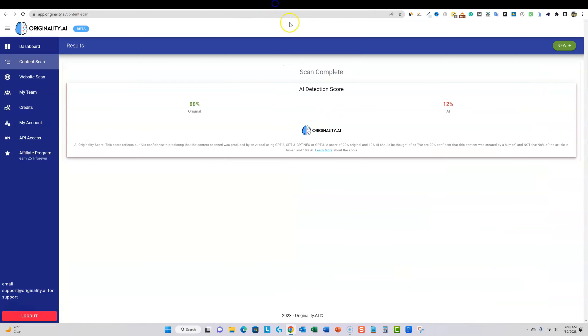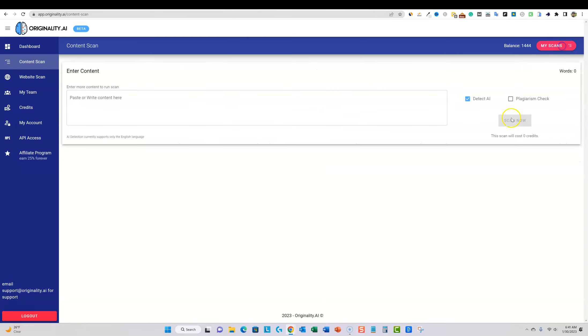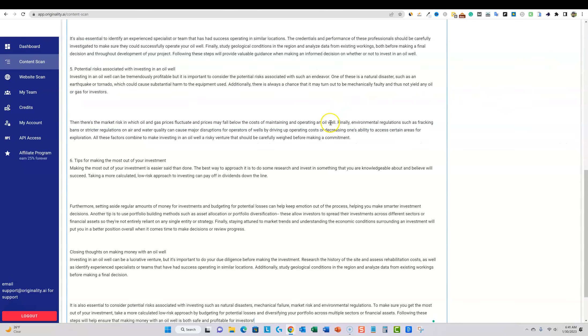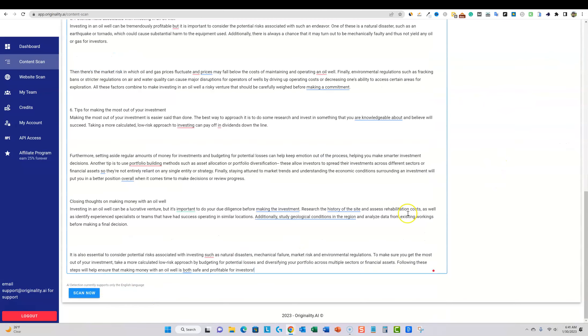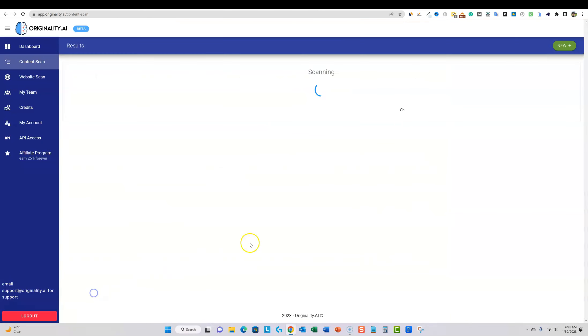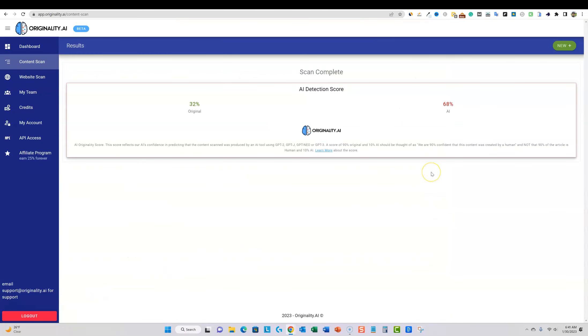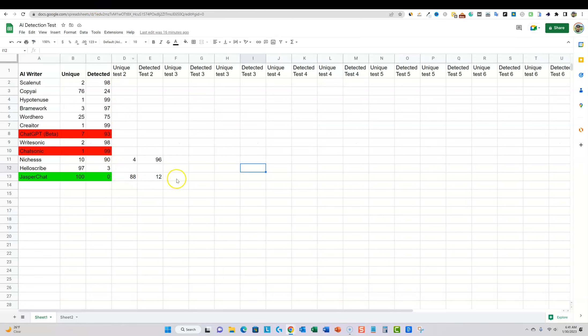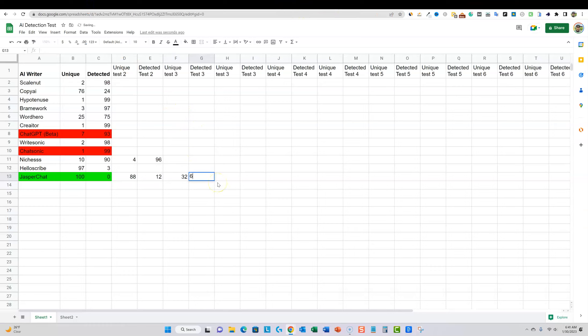We're going to go into originality. We're going to do a new content scan and we're going to go and paste that in and scan. Now, this one was only 32%. So 32% 68. So I'm going to go back over here. This was 32 and 68.